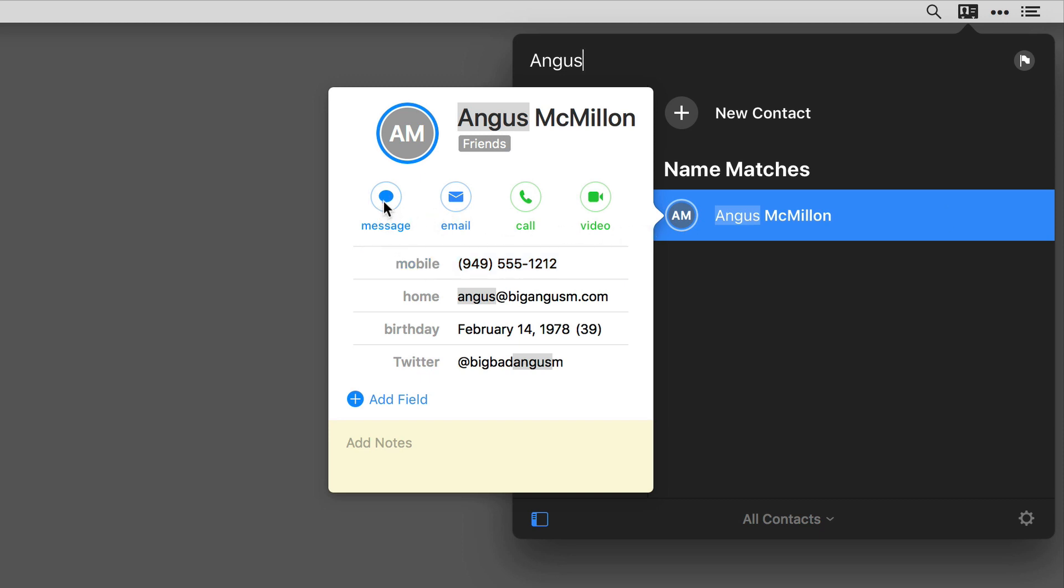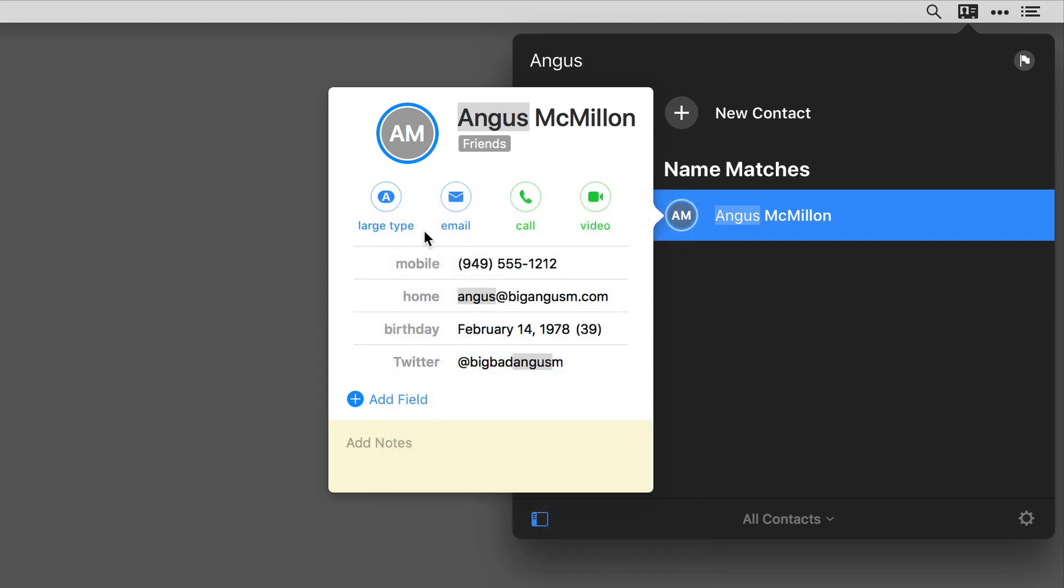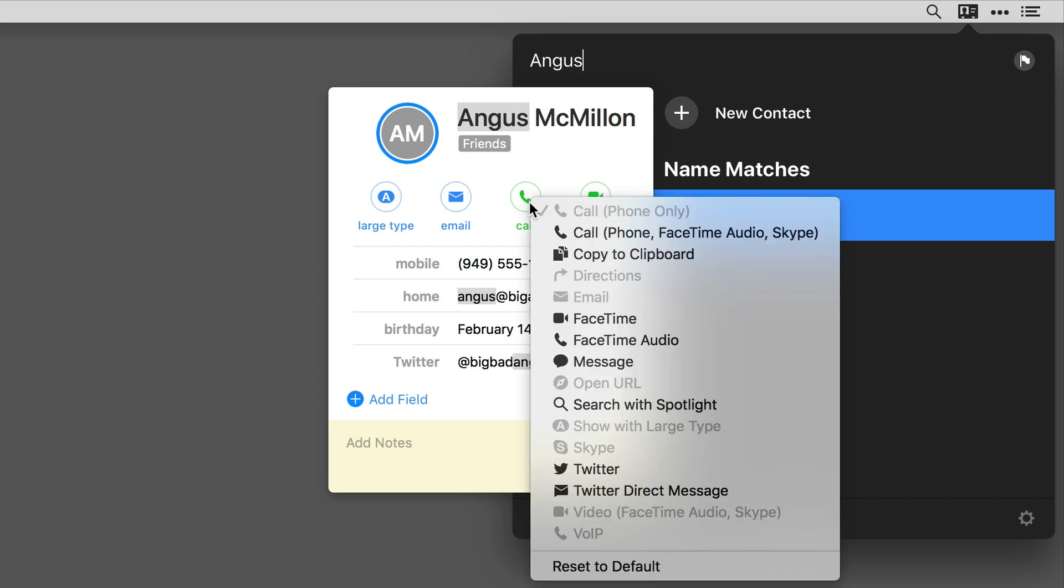I'm going to hold down the control key and then click on it. So instead of having messages, maybe I want to show in large type, and instead of making a call using my iPhone, maybe I want it to make a call using FaceTime audio.